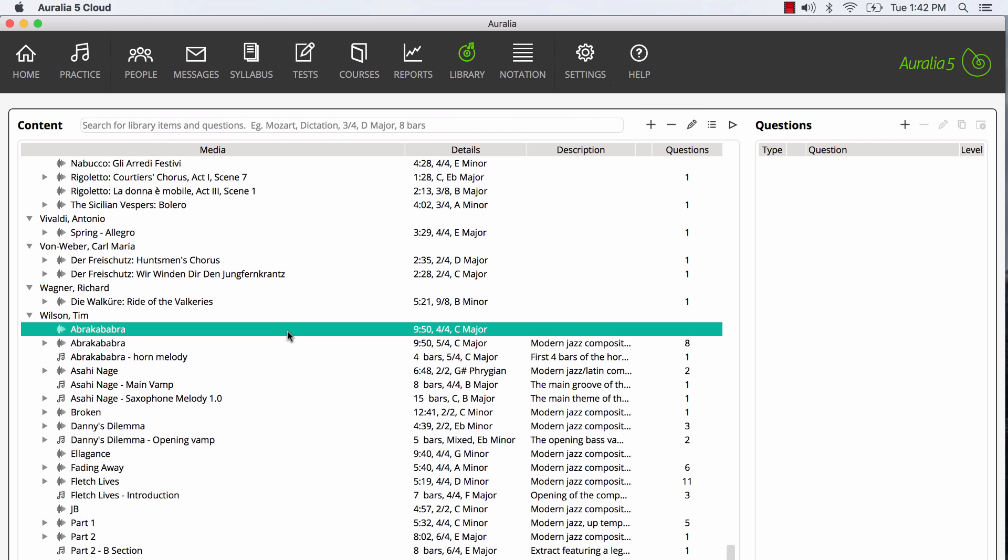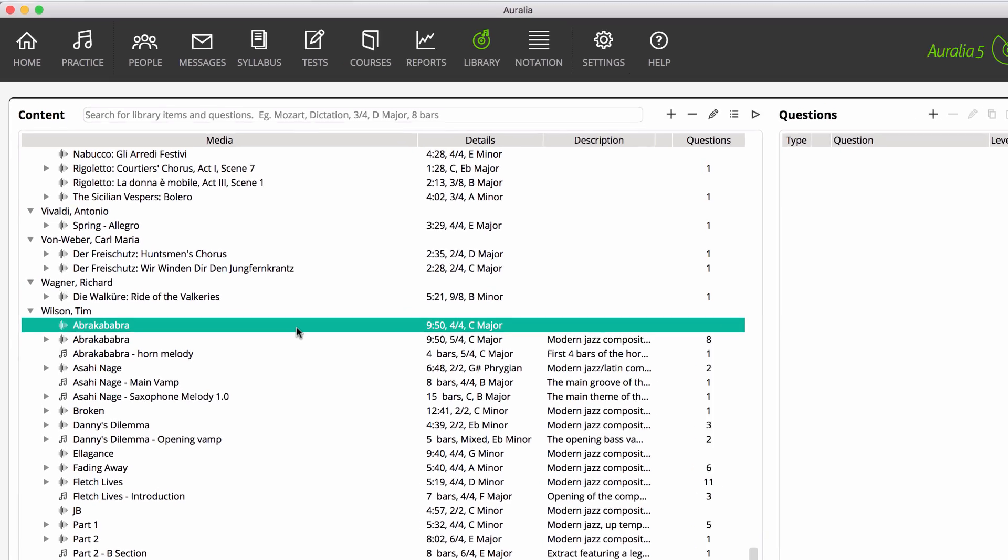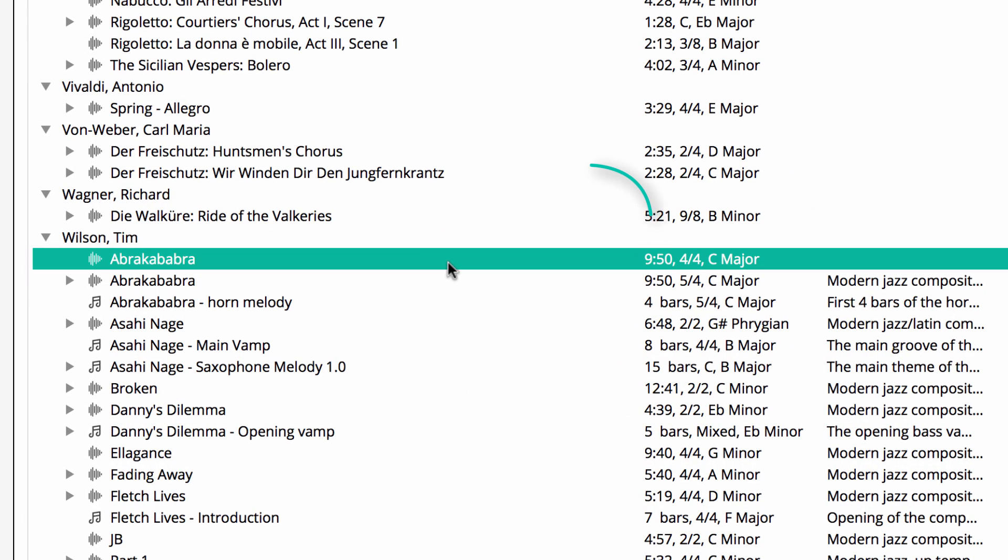Now, the work we imported is 9 minutes 50 seconds, and it would be unusual to present a student with such a lengthy example. Instead, you would edit and split the work using an audio editor, creating a messy collection of small files, a horrible and time consuming process.